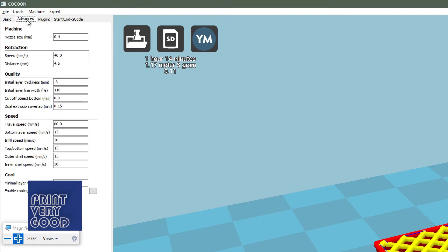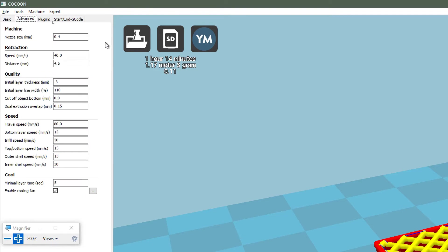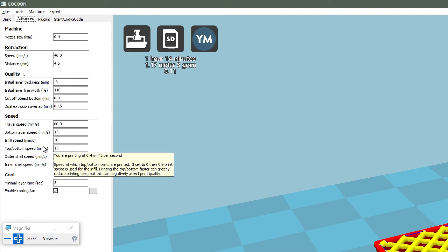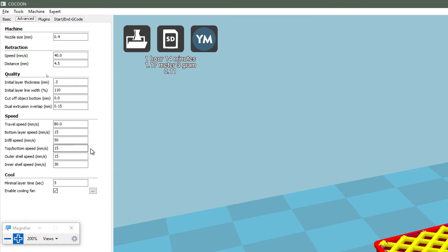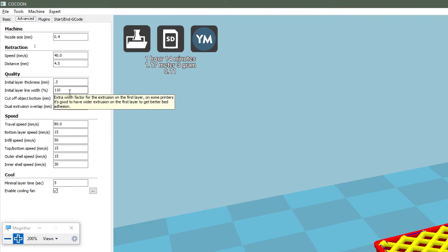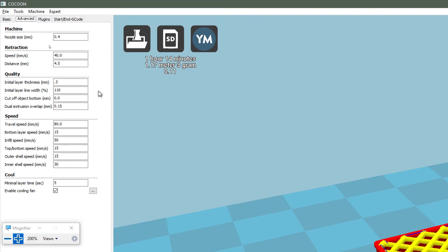Now I've made a few changes in the advanced tab, mainly two changes really. The top and bottom speed I've set to 15, instead of 30 I believe it was. Just to slow that down, I want that to really slow down and give a chance to bond to the bed. The initial layer line width I've set to 110%, that was set at 100. I want that bottom layer to be a little bit wider. Other than that, the settings are the basic default settings that came with your Cocoon and create Cura software.